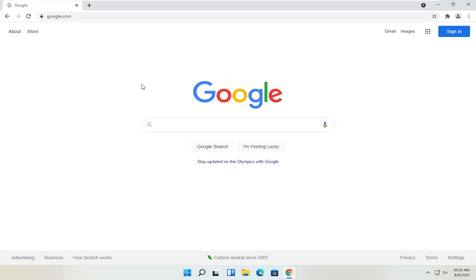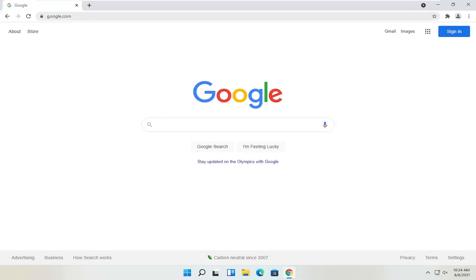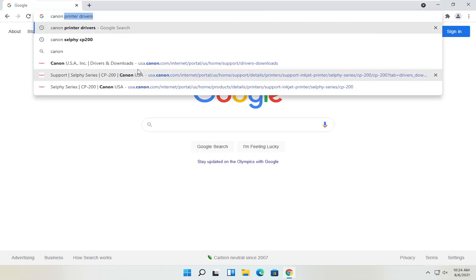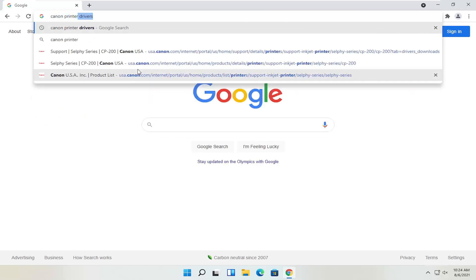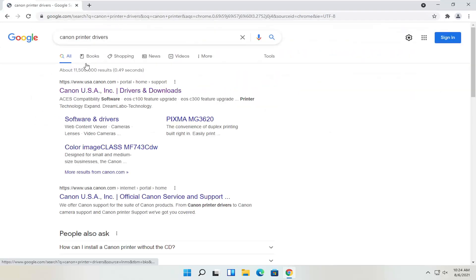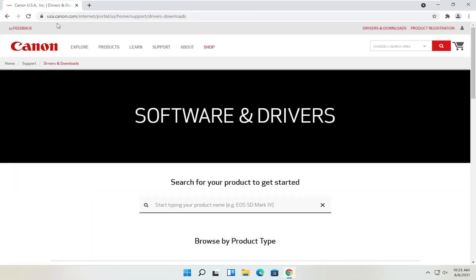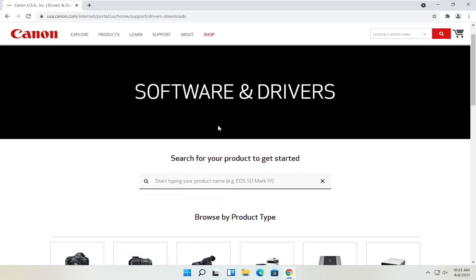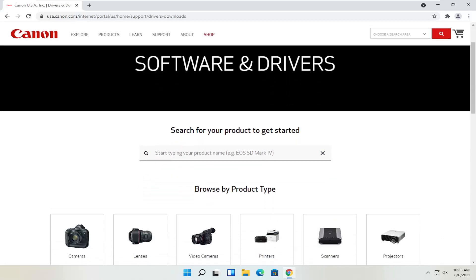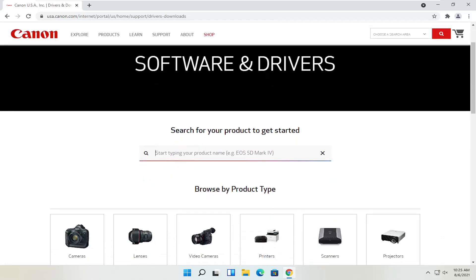We're going to start by heading over to Google and search for Canon printer drivers. One of the best results should be from a Canon domain — it's regionalized for the US, but in your case it might be the international version, which is fine. You can search for your product in the search field, or you can also search by product type.